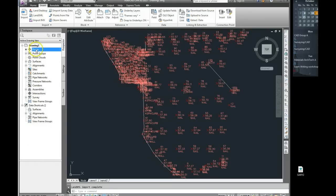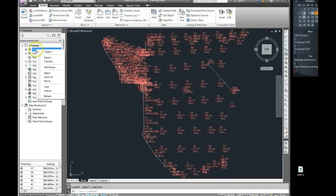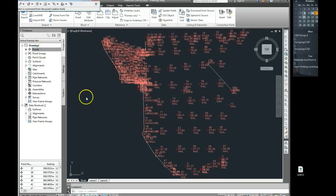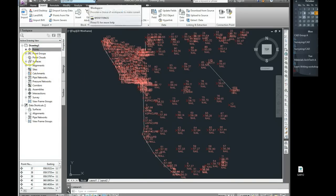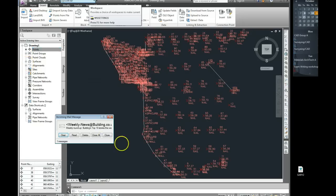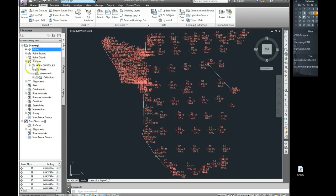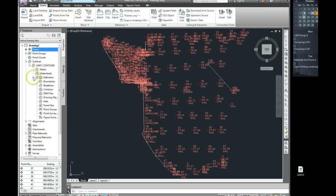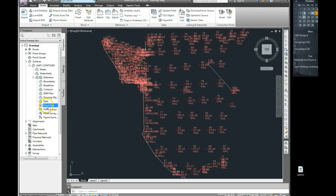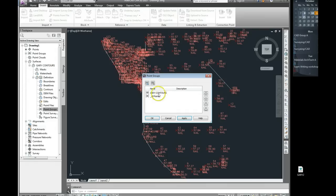Just to quickly show you, if I want to put on some contours on here, I can go into my surfaces and I can define the surfaces by my point groups. I'm just going to use a point group called Gary Contours, which came in with the drawing.